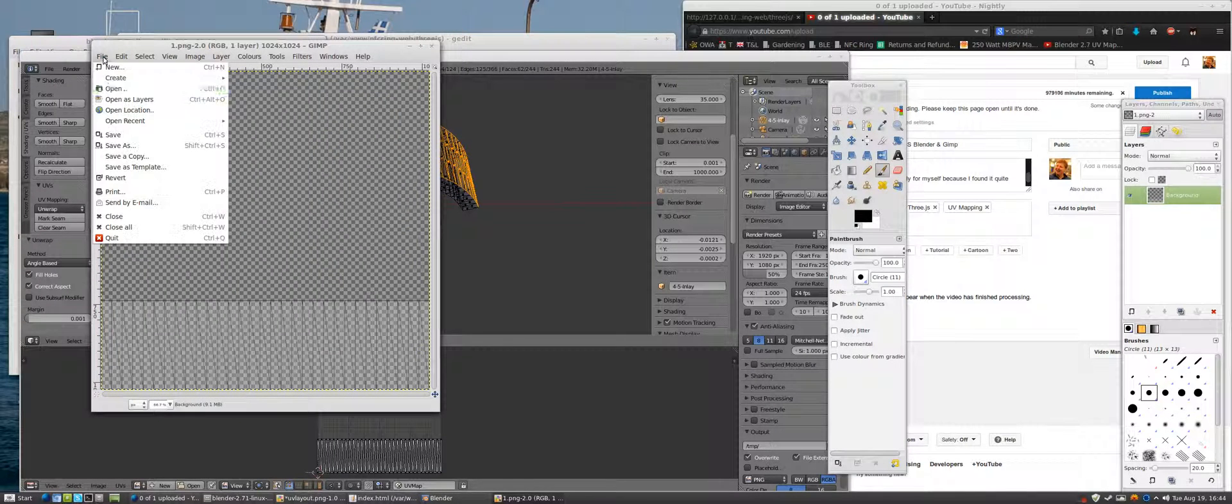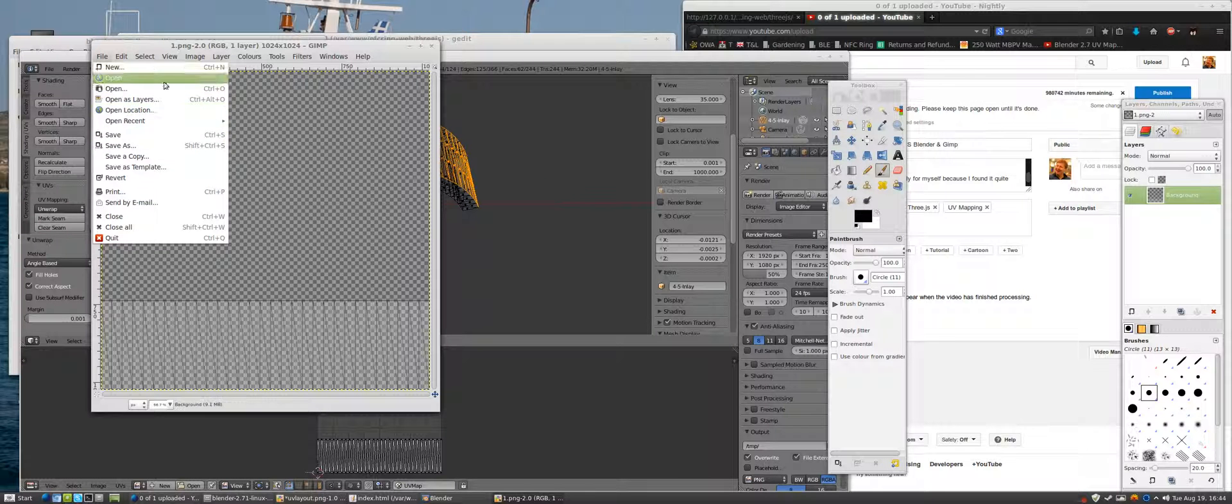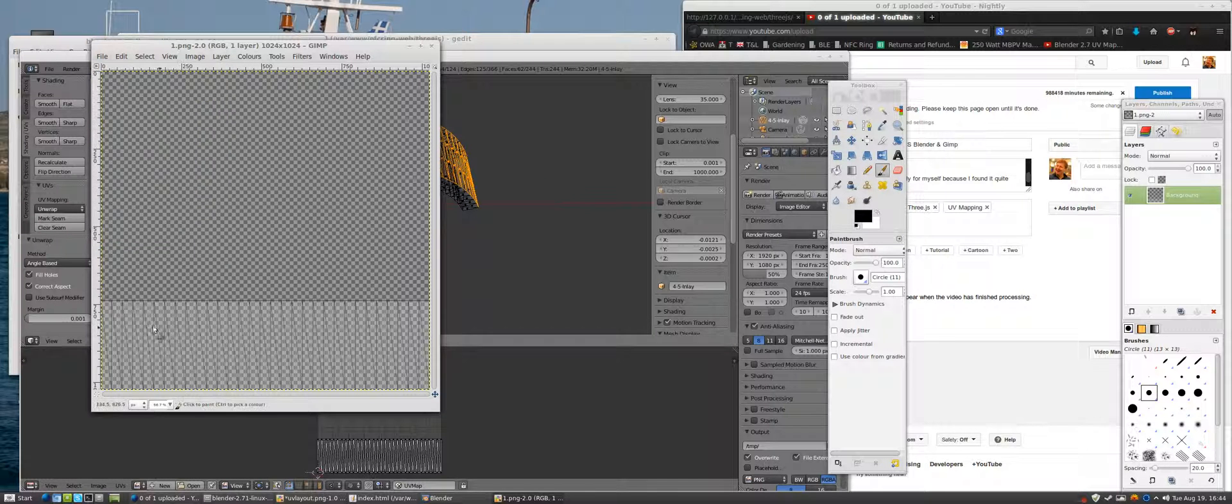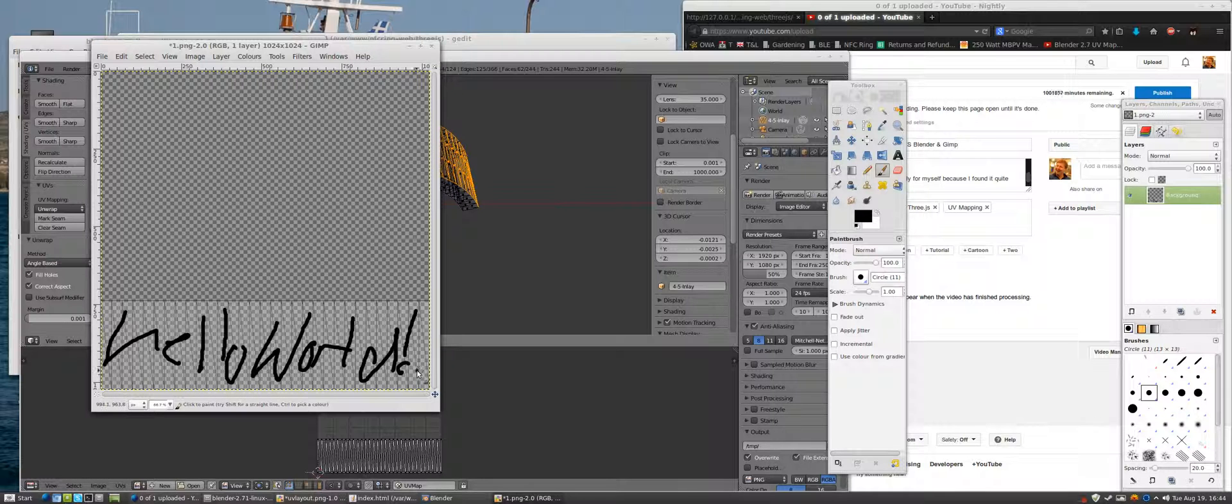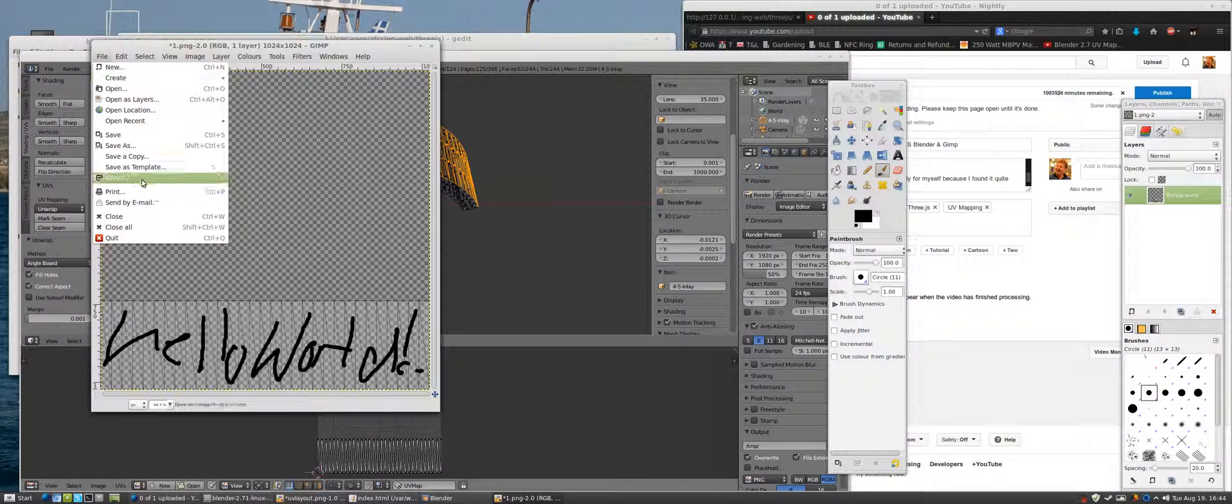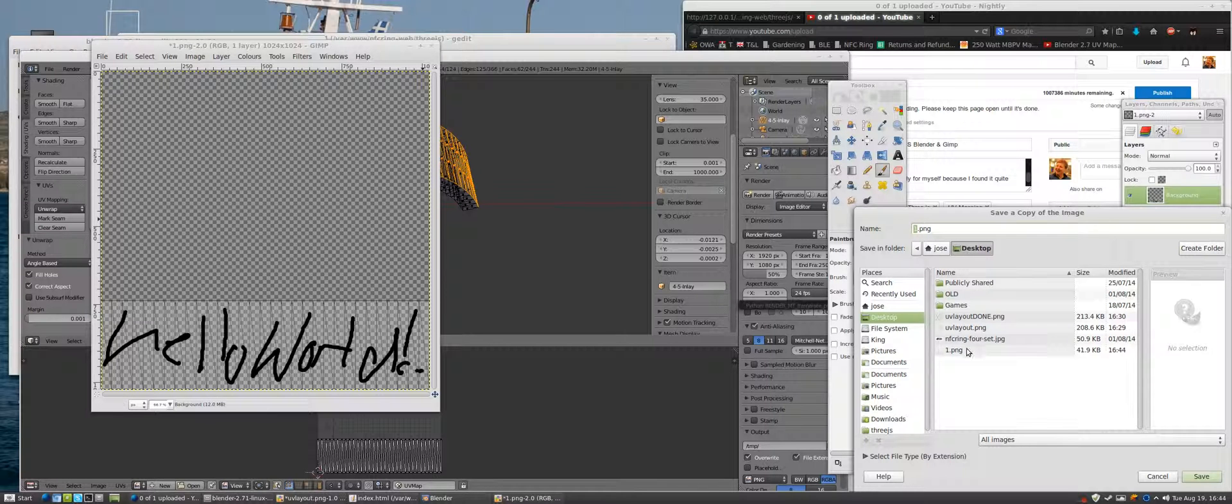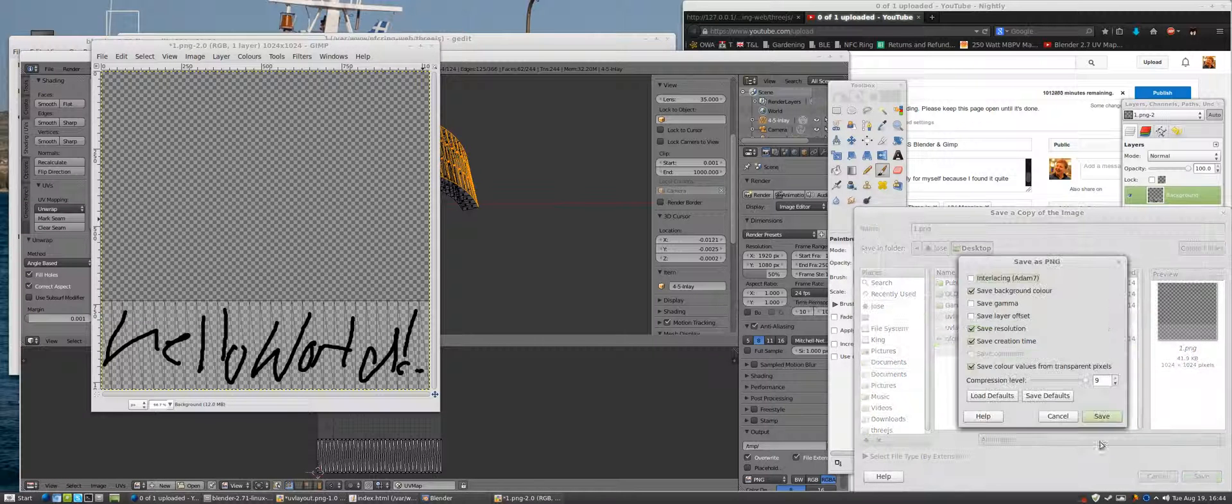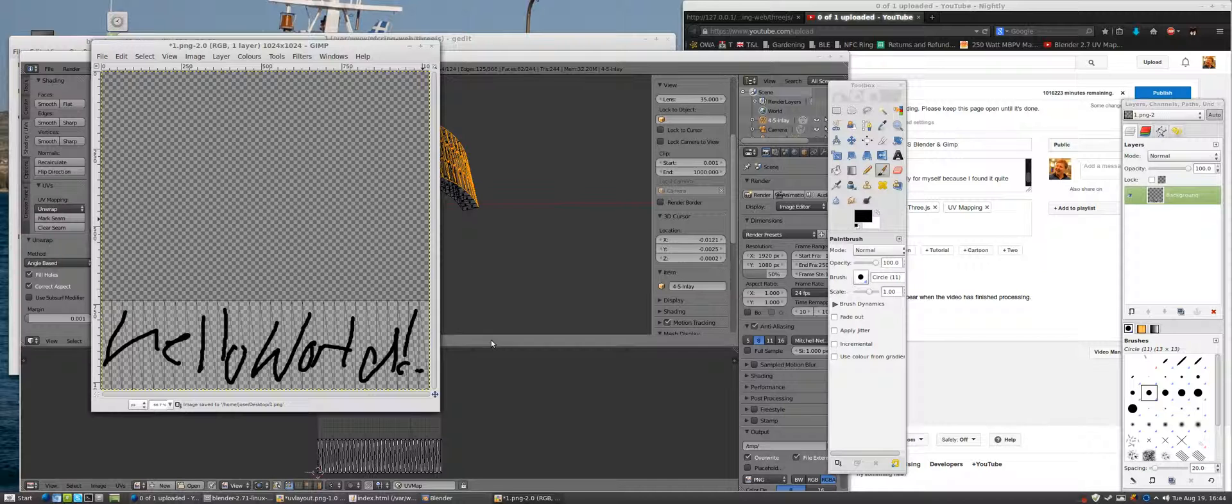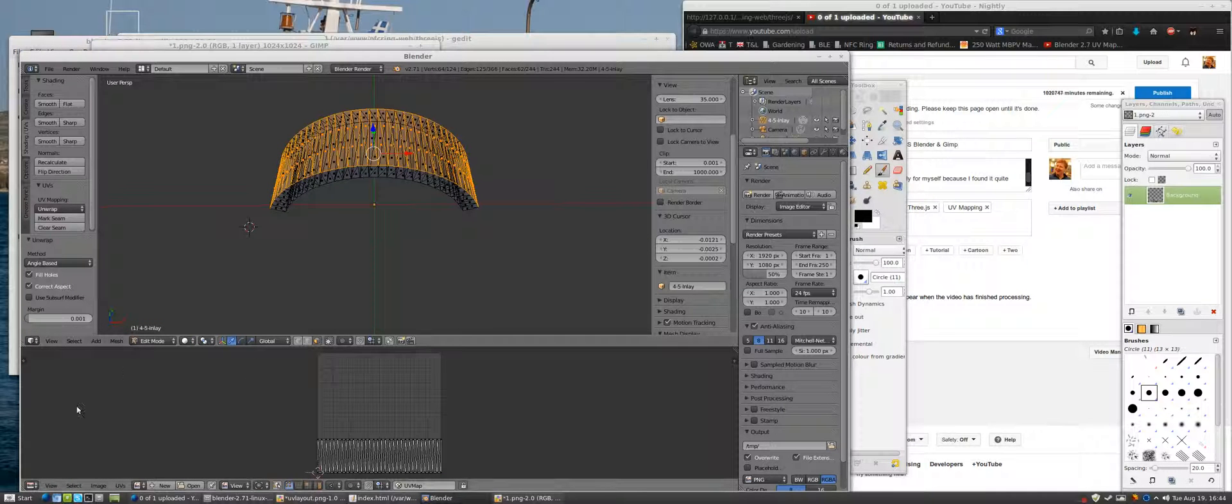Okay GIMP, do file. Bollocks to it, just write on it. Okay and then save a copy. Fuck it, just overwrite it.